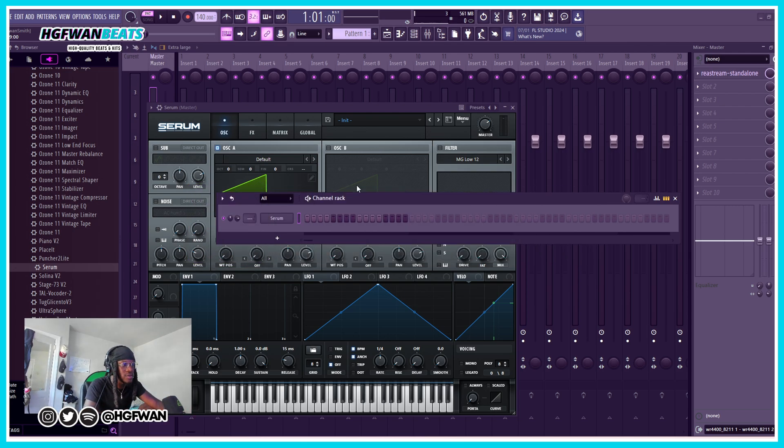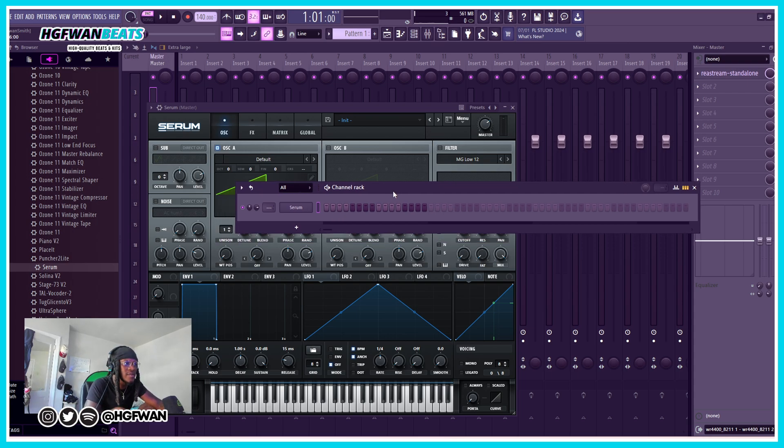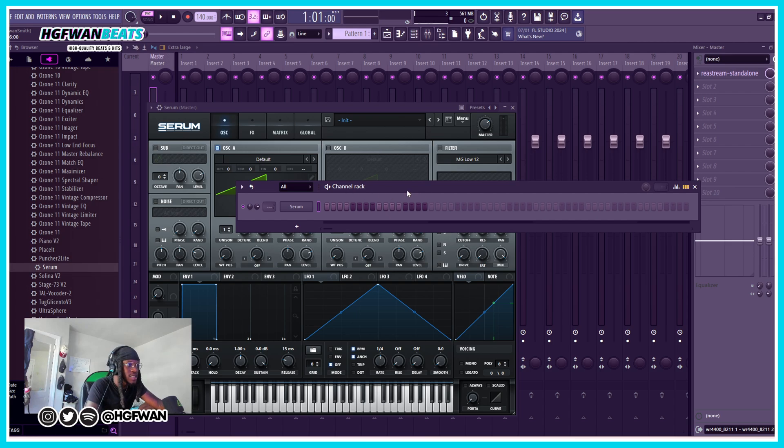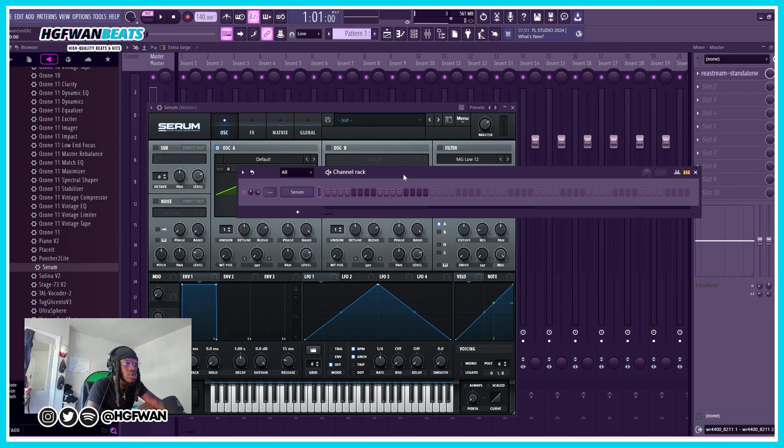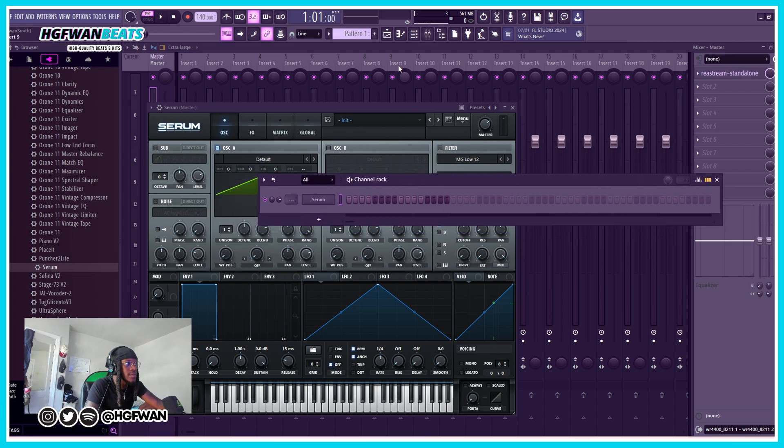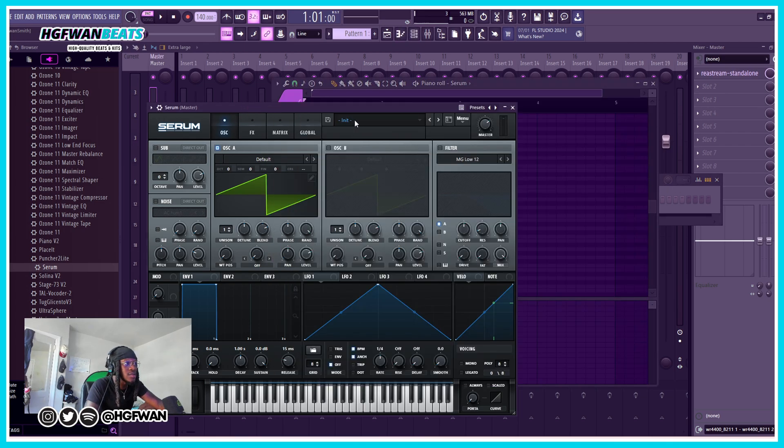If you got FL Studio lifetime free updates, you're good. Now the chord progression tool, what it does - let me just pull it up for y'all. I got Serum open, let me actually find a good preset though.